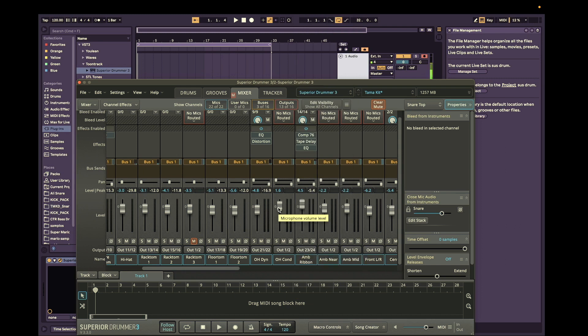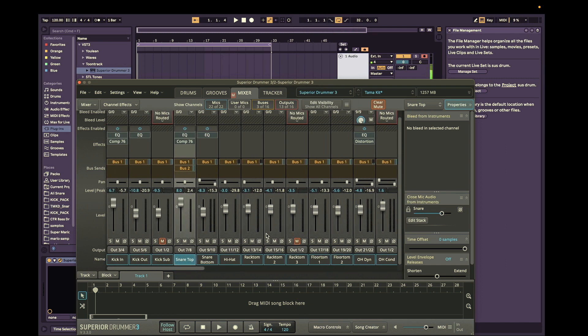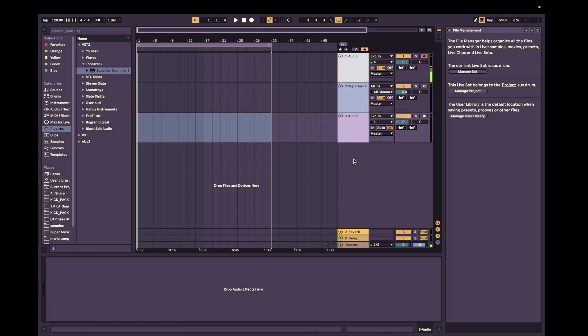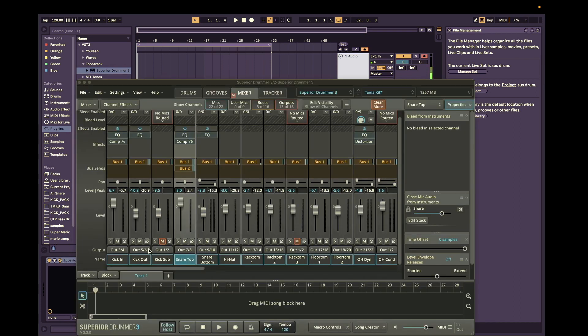So now that we've routed it to each of their outputs we can go back into Ableton. And we're going to create a bunch of audio tracks, I think it's 11 tracks. 1, 2, 3, 4, 5, 6, 7, 8, 9, 10. Yeah. Okay. 11 tracks.